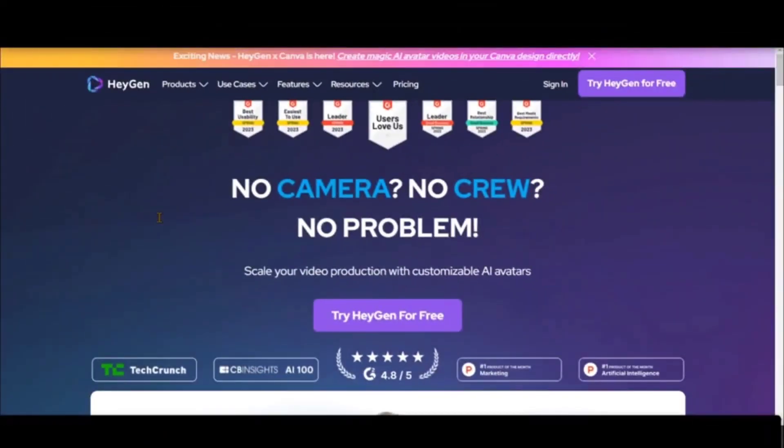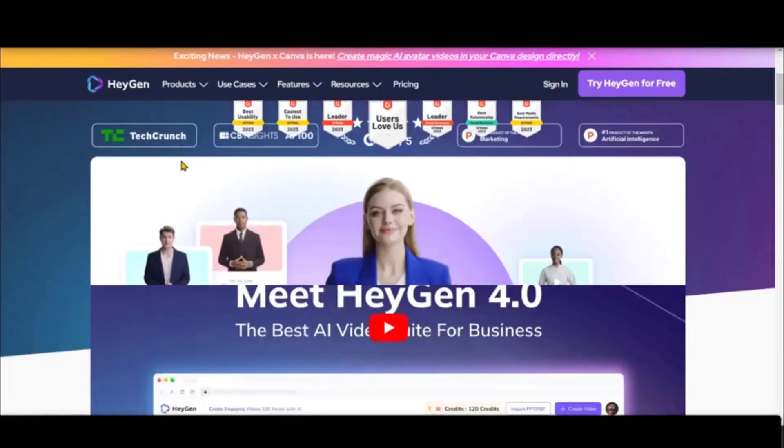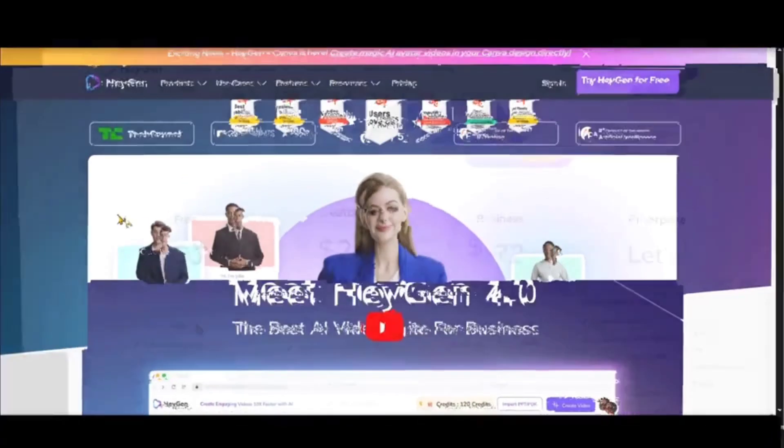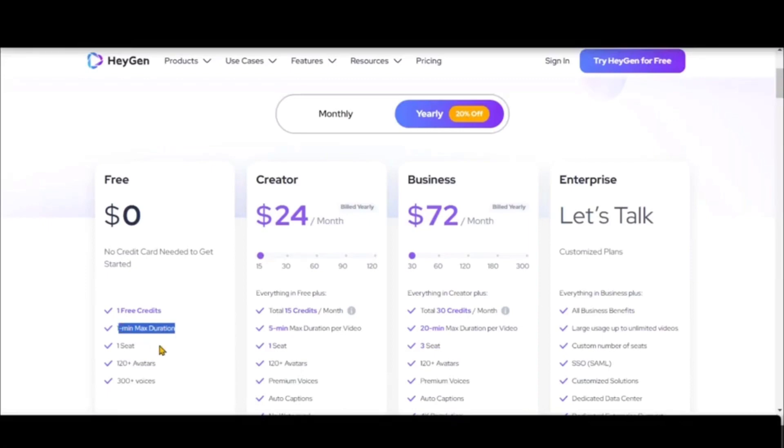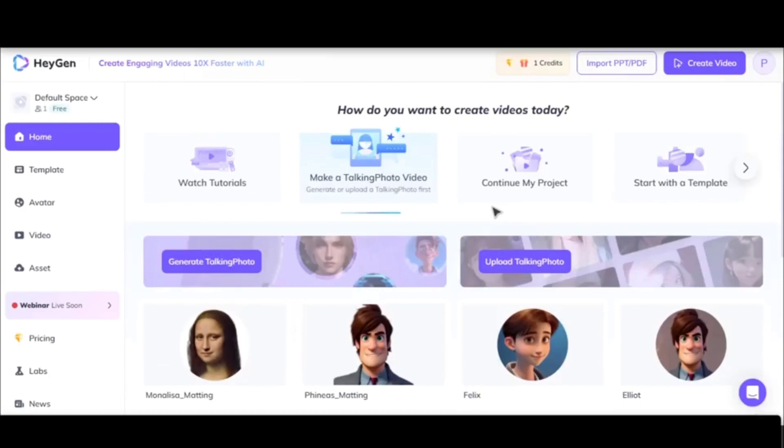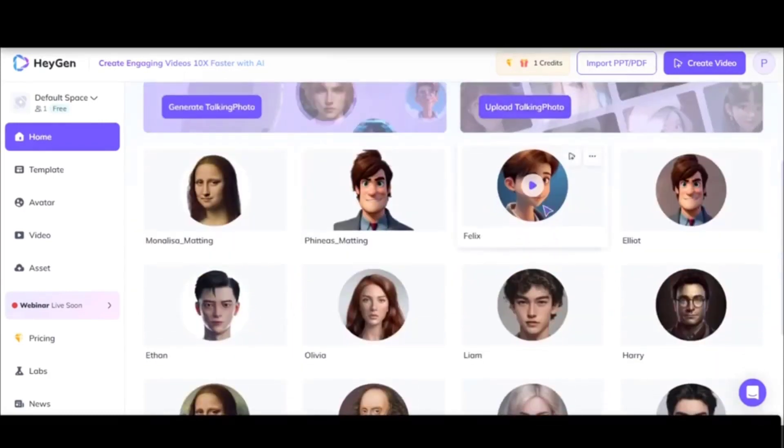The first AI tool we have is Heijen. It's a really great AI tool, but unfortunately in its free version it allows only one minute of clipping. The tool has a lot of predefined templates which you can use for the video, and you can also upload your own templates.